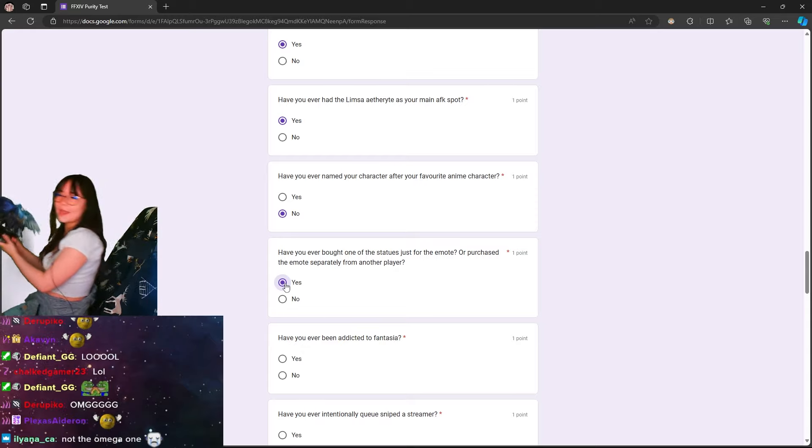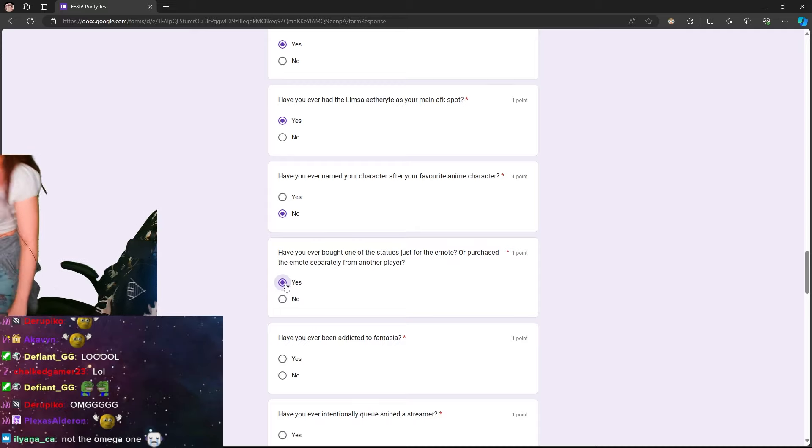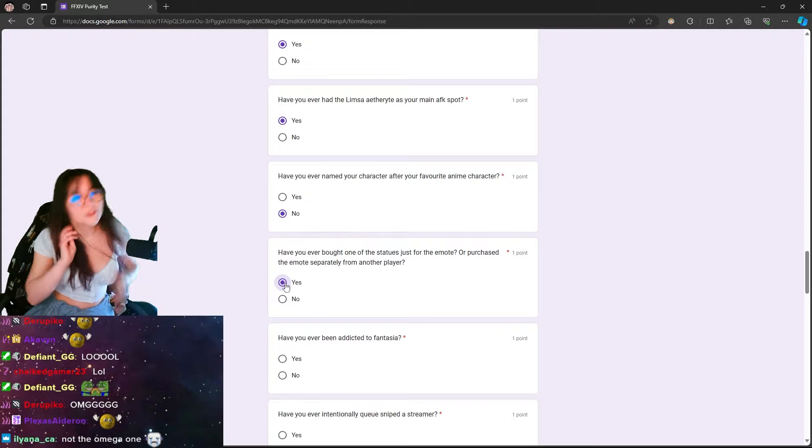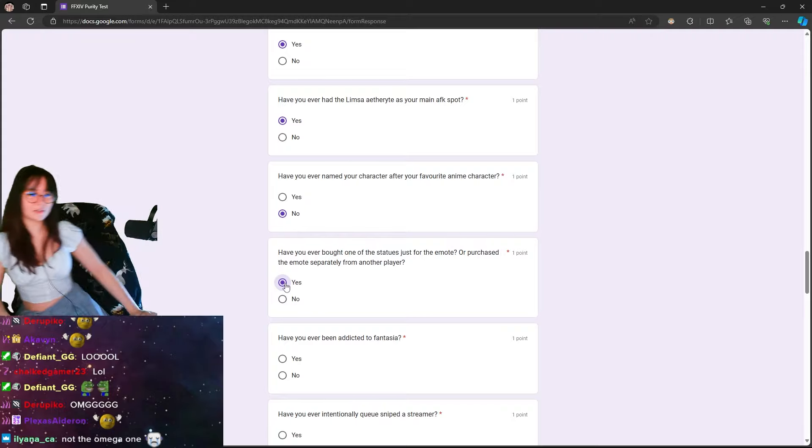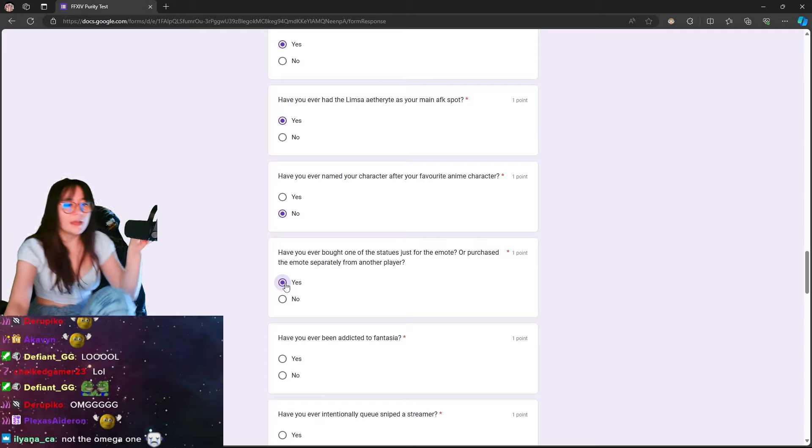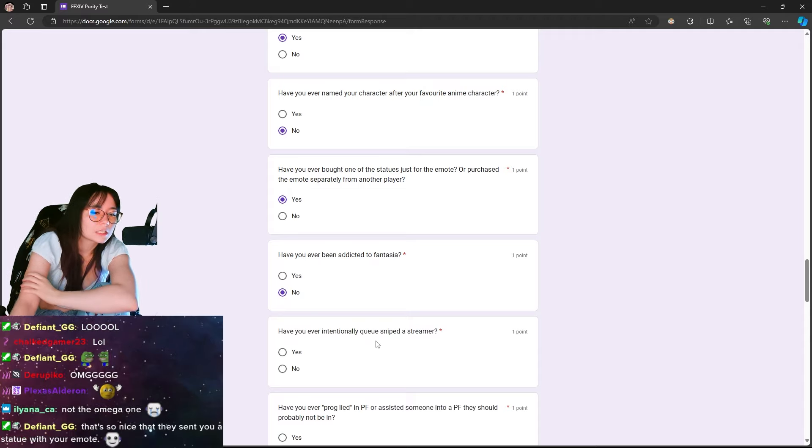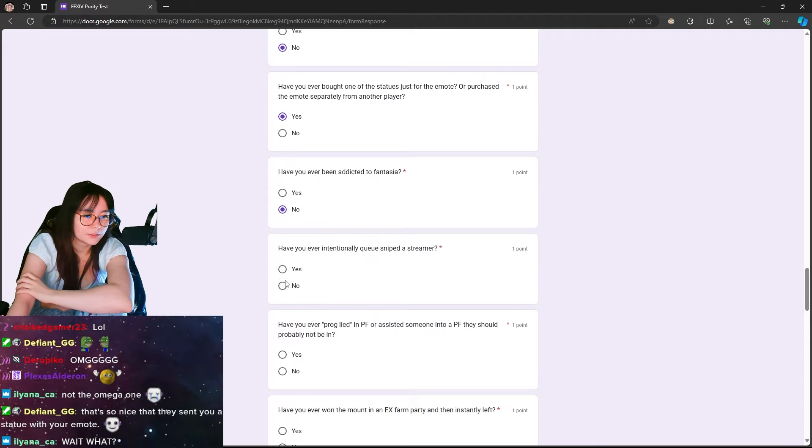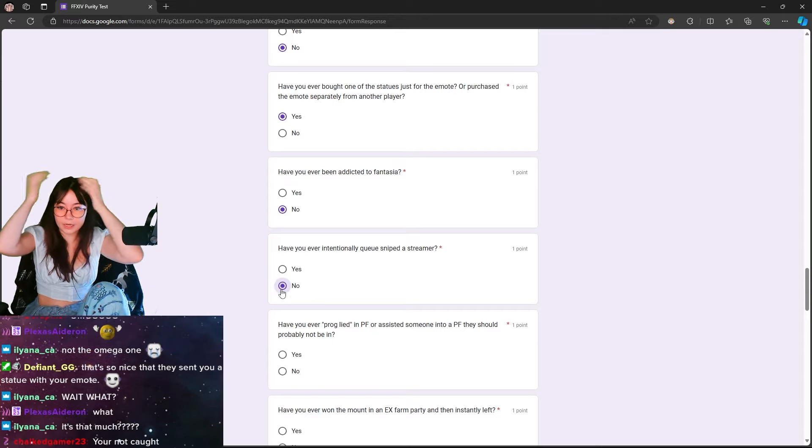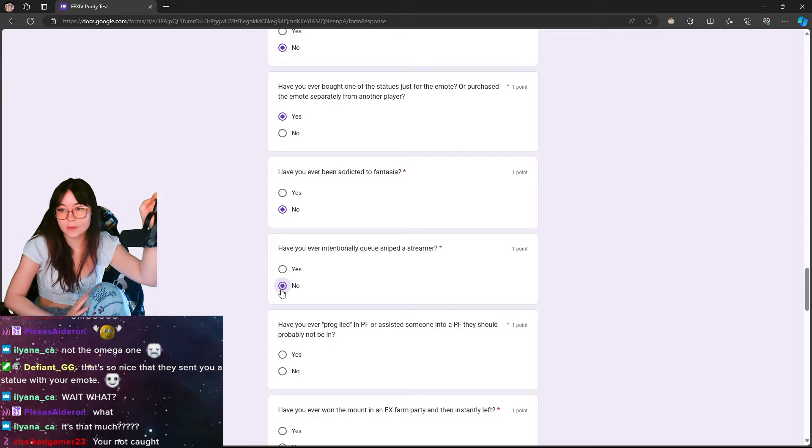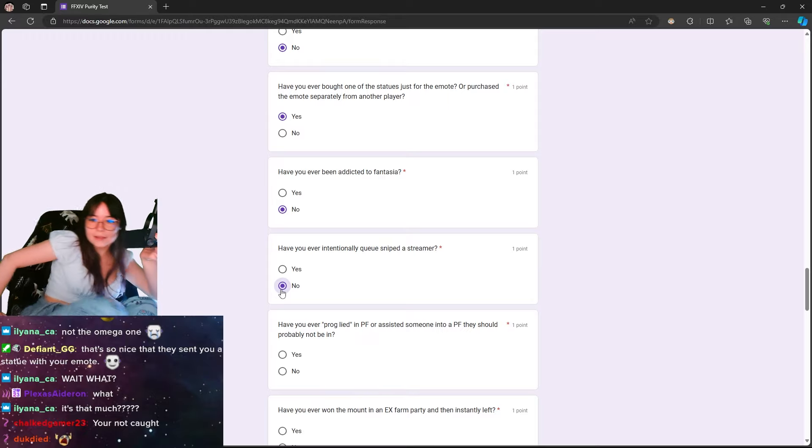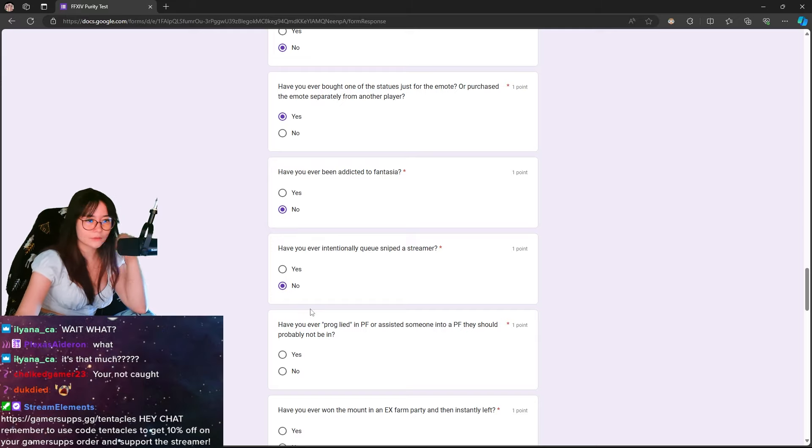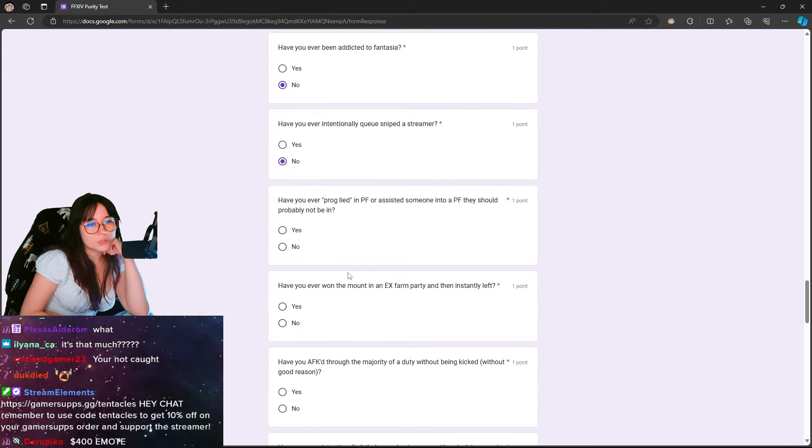I mean, the Omega ones, like, okay, honestly, okay. I was about to buy the Omega - I was gonna buy the Omega statue the other day, but then when I realized it was like $800 just for the statue, I was like, dude, f*** you. Have you ever been addicted to Fantasia? No. Have you ever intentionally Q-sniped a streamer? No. Is that much? Yeah, it's decently expensive for the Omega emote. Not the emote, just the statue. It's so nice that they sent you a statue with your email. I know, right? I'm very considerate of them.